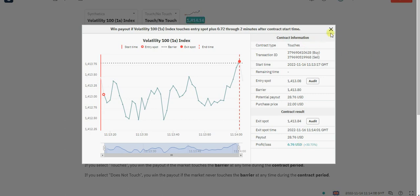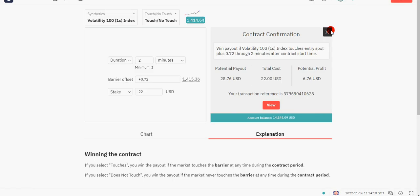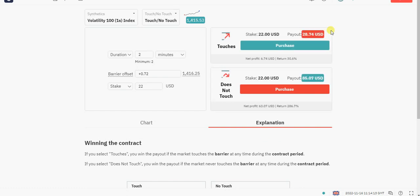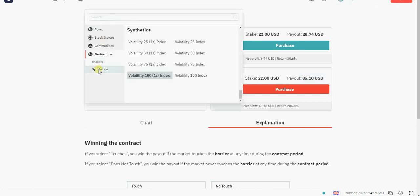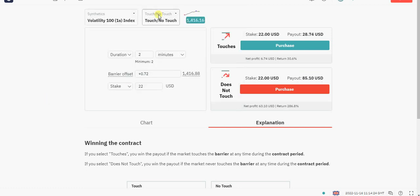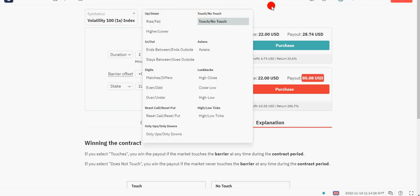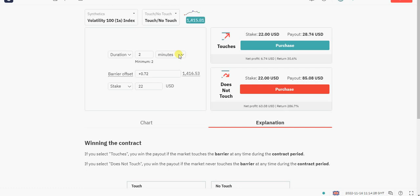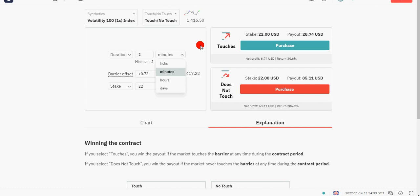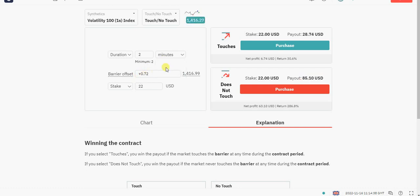Let's do it again. Once you log into your account — we are using smarttrader.deriv.com — you go to Synthetic Indices, click on it, then click on Volatility 100x. Go to the trade type Touch No Touch, click on it, then set the duration to two minutes. Change the unit to minutes and set the barrier offset to plus 0.72.